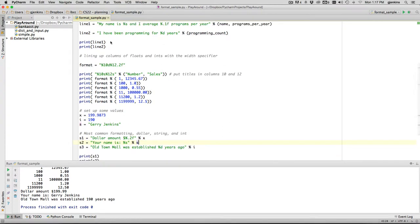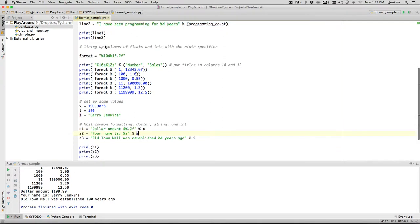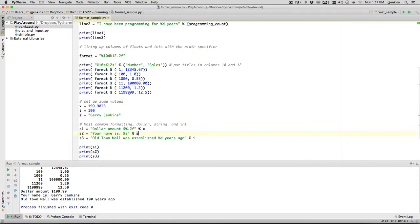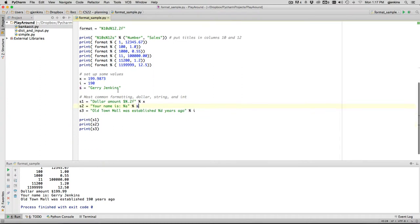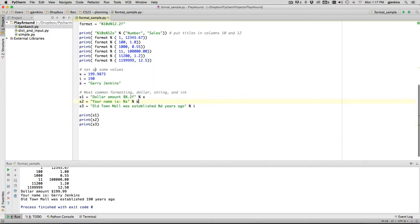Here's printing out an integer - the 'd' can also be an 'i', so it prints those two strings. Here's lining up some columns. So I have a bunch of numbers that have different lengths and decimal places, and I specify a column of 10 and a column of 12, and when you run this it'll line up all the columns.